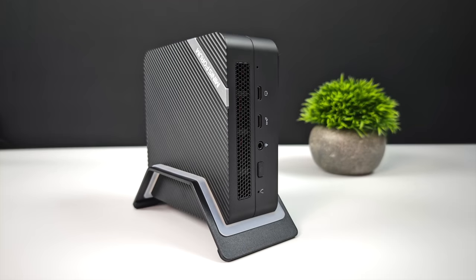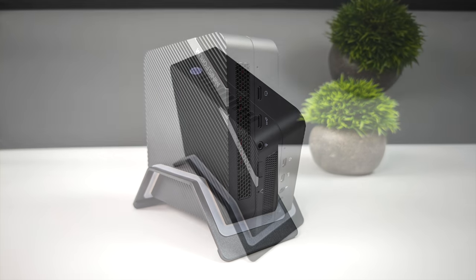When it comes to I/O on this mini PC up front here we've got a 3.5 millimeter audio jack. We've also got a BIOS reset button and two USB-C ports. Both of these are USB-C 3.2. Both of them support 4K60 out.